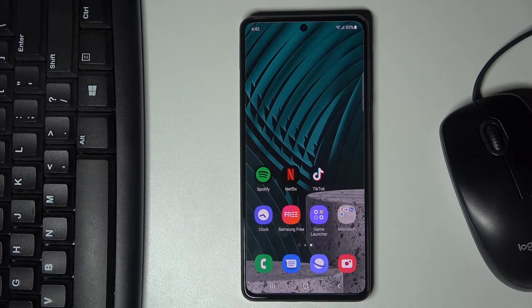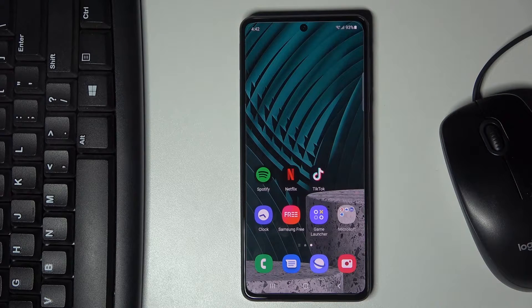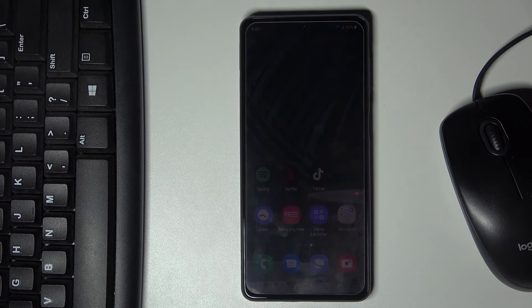Hi guys, here we've got the Samsung Galaxy M52 5G, and today I would like to show you how to add or remove a Google account on your phone.